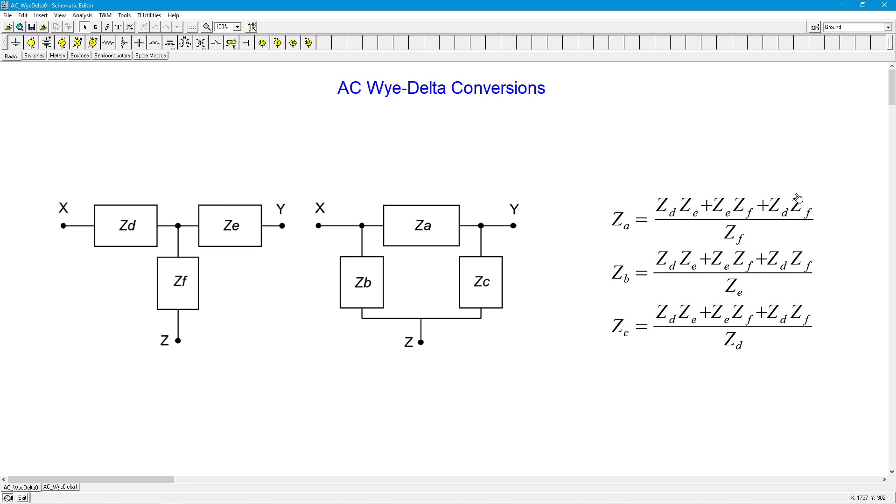The proof of these equations, because I'm not a person who just likes to throw equations out there, the proofs for this are found in the AC circuits text. If you're not familiar, follow the links in the video description, and you can download that text for free in PDF or ODT format. And if you're so inclined, you can go to Amazon and get a very inexpensive paper copy of it. In any case, proofs are there. Take a look at them.